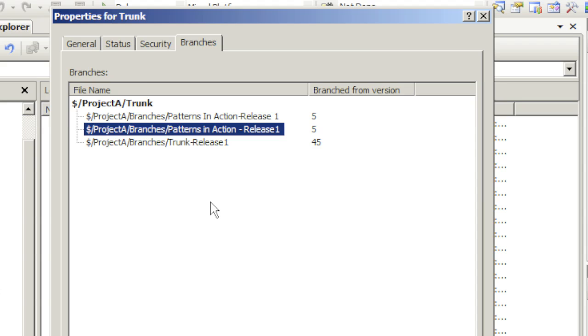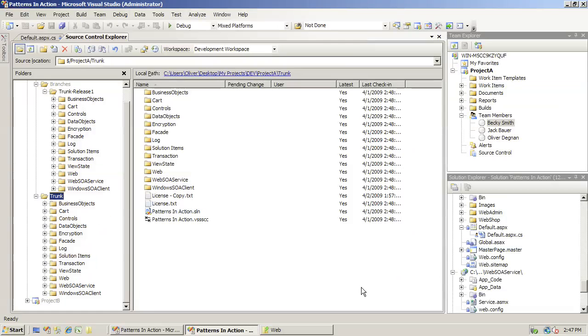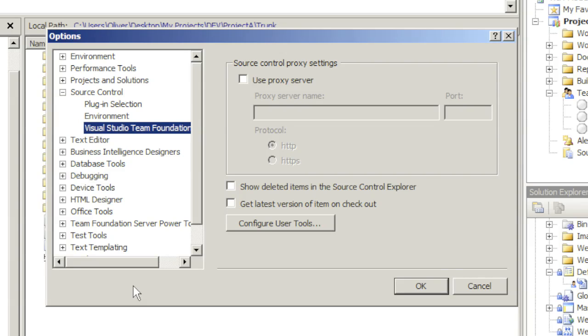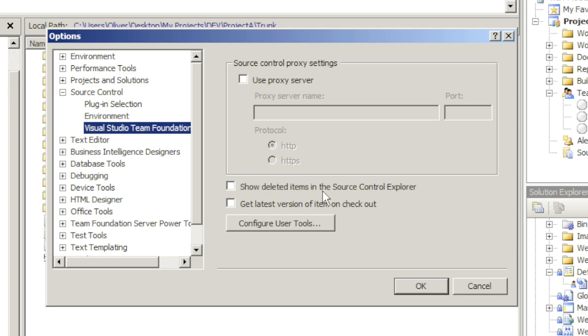In order for me to view deleted items and even possibly bring them back again, I would have to do the following. Let's go to Tools and Options. Under Options, find your Source Control option for Visual Studio Team Foundation Server. In here there's a checkbox called Show Deleted Items in Source Control Explorer.